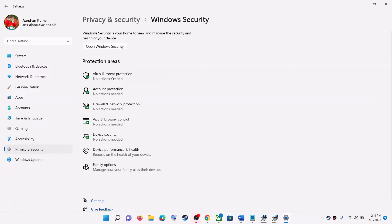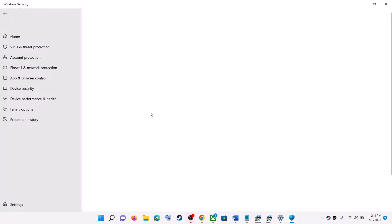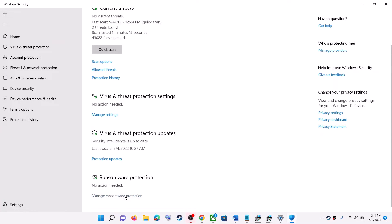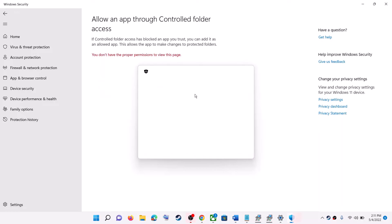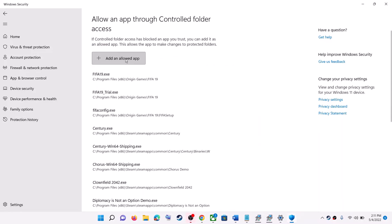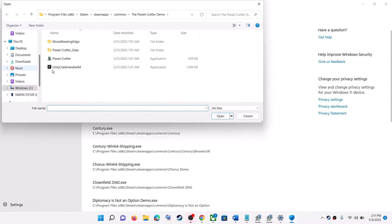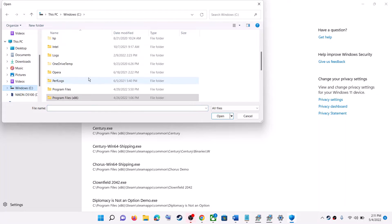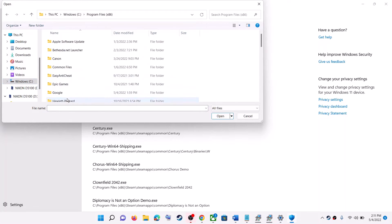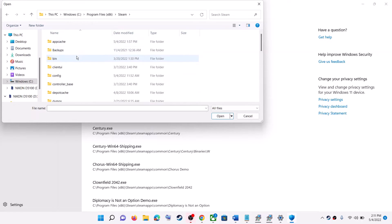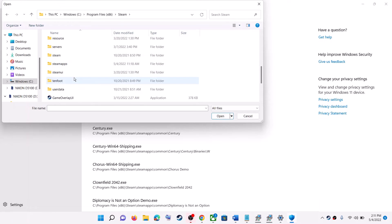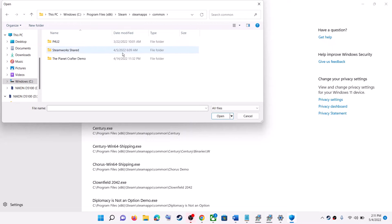Click on Virus and Threat Protection, then scroll down and click on Manage Ransomware Protection. Then click on Allow an App Through Controlled Folder Access. Click on Add an Allowed App, then click on Browse All Apps. Now go to the game installation folder — if it's on the C drive, open C drive, then Program Files (x86), then the Steam folder, then the SteamApps folder, then the Common folder. Over here you will find the game folder.